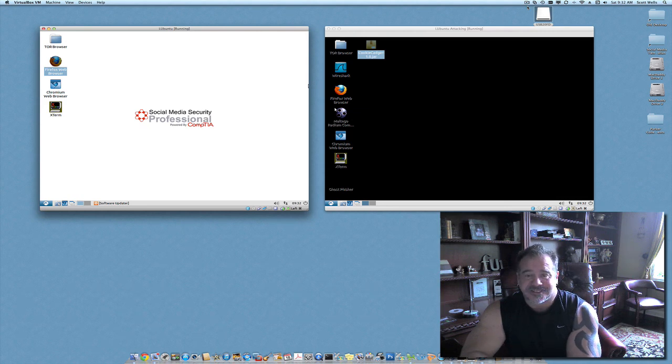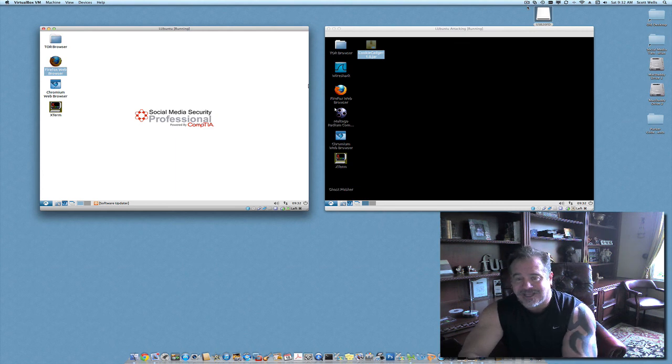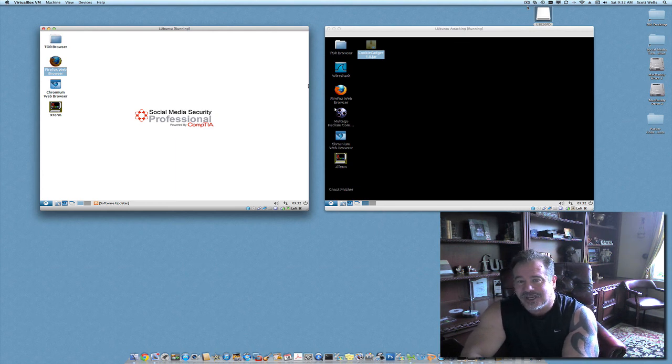Hi, welcome. This is Scott Wells again. You are on lab number 10. Lab number 10 is session hijacking with Cookie Cadger.